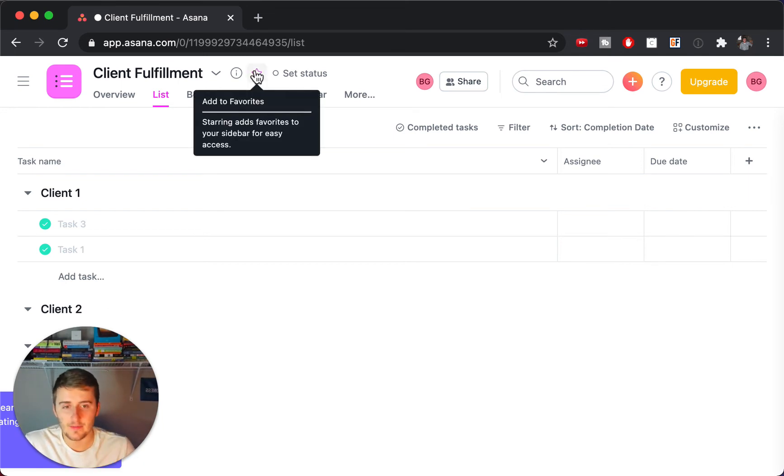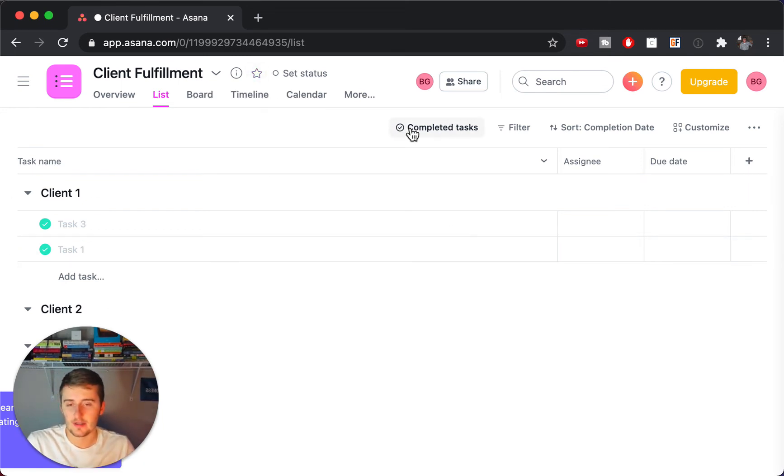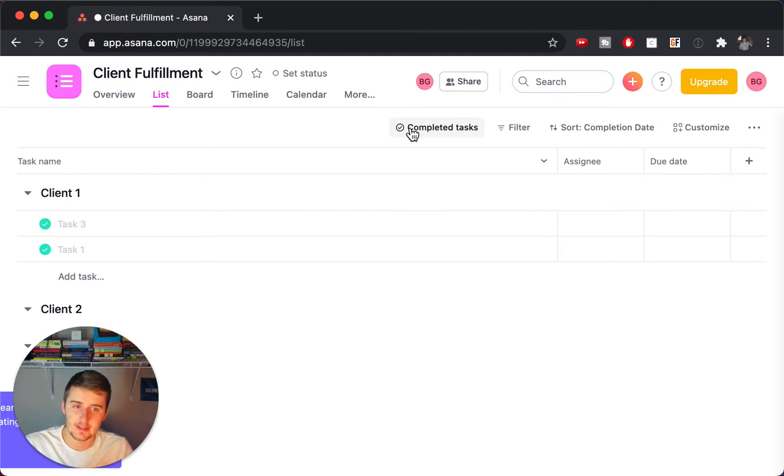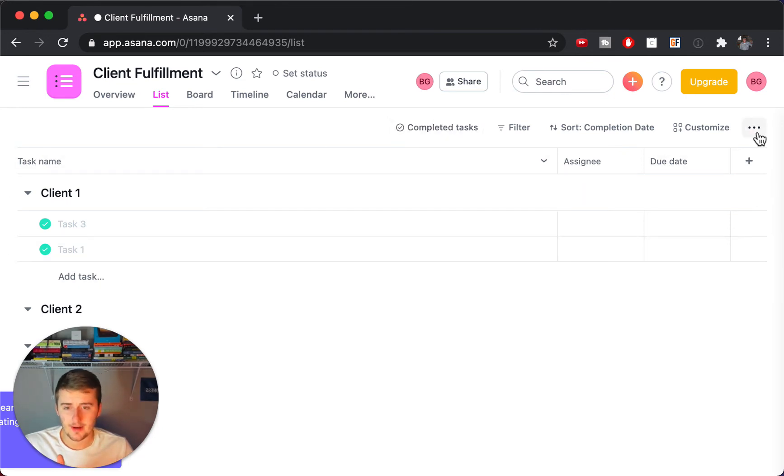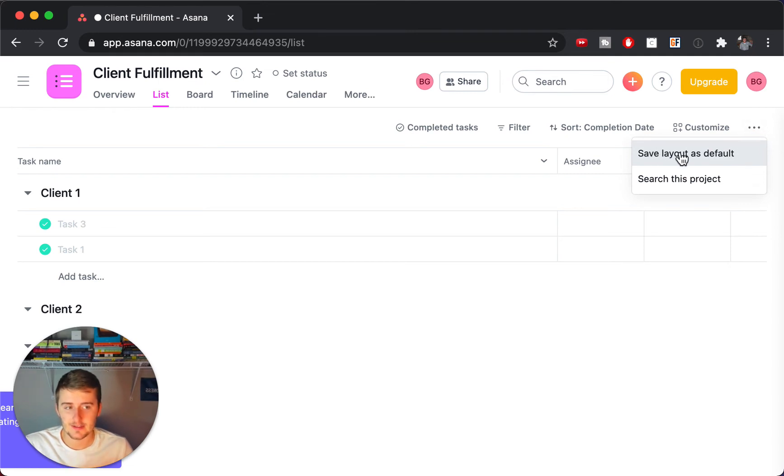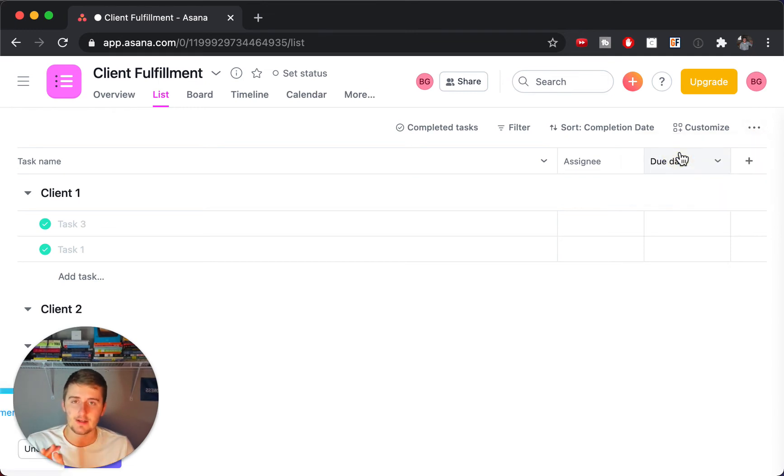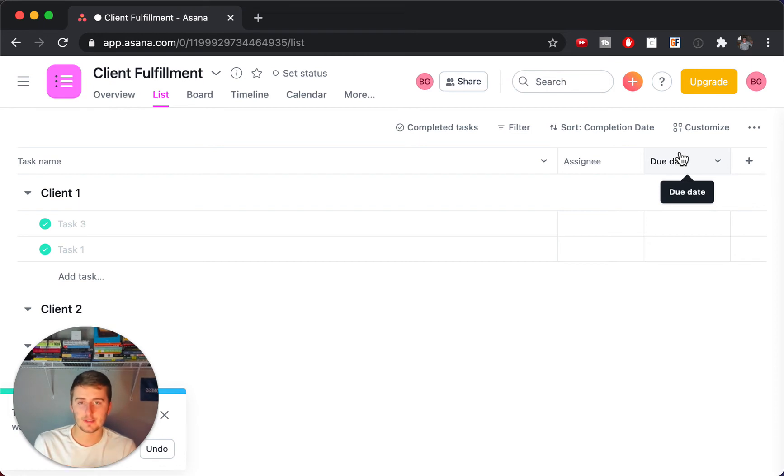So what you might want to do is when you do something like this, if you don't want to see the completed tasks in here, or you only want to see the completed, what I would now do is I would come up here and click these three little buttons right here and click save this layout as the default. Now when you click this, this will be your layout. Whenever you open this project, it'll open up to this view.